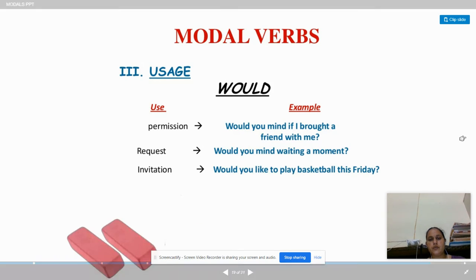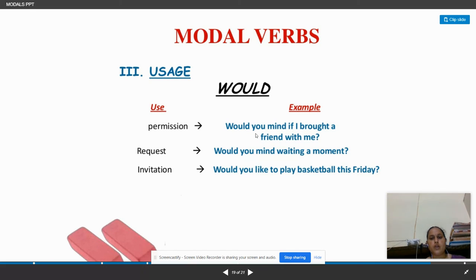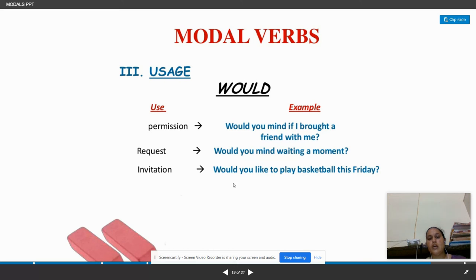Next we have 'would'. Would is used for permission, request, and invitation. For example: Would you mind if I brought a friend with me? It is also used for invitations — for instance: I would like to invite the principal sir to this event. Would you like to play football this Friday? Would you mind waiting a moment? These are the kinds of sentences where we use 'would'.